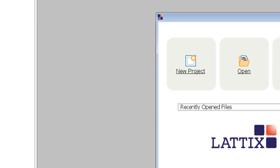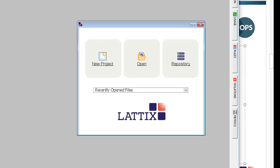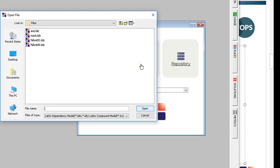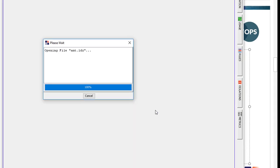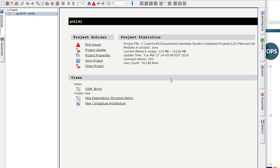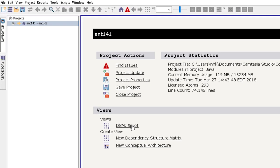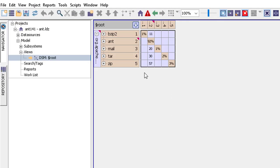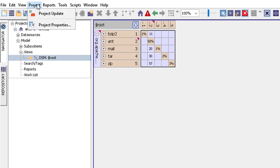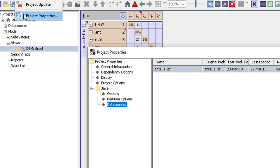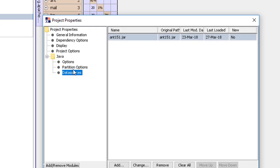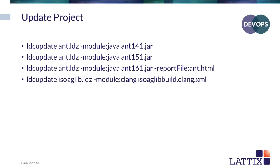And now let's go back to our Lattix Architect. And let's open that same ant.ldz file that we had before. And if you look at the DSM, you'll see that it's a little bigger. Let's go to project properties and if you look at data sources, now it's got 151 in it instead of 141. And so we have now updated that project.